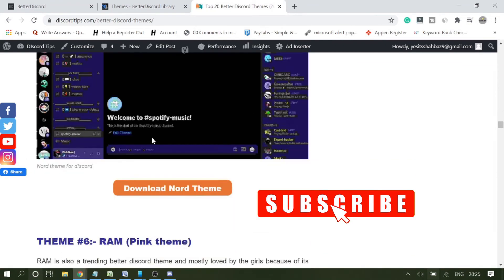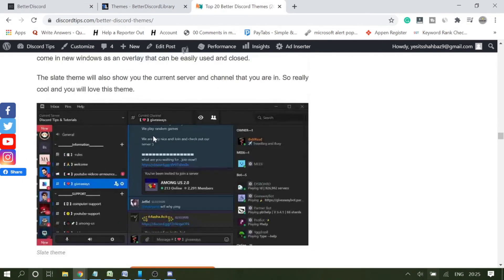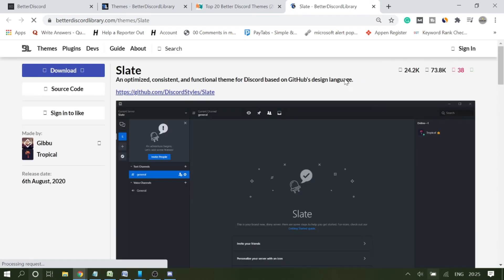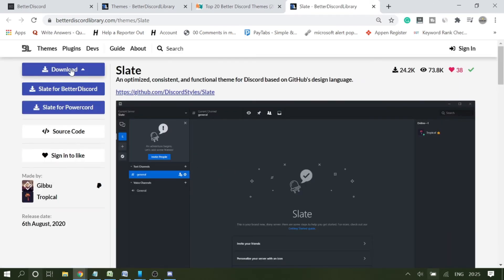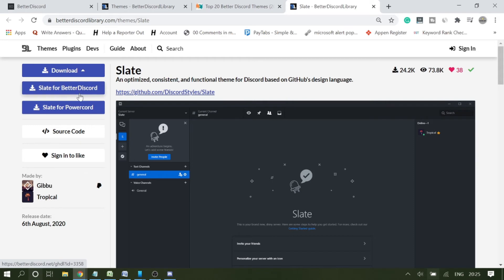If I want to go with this one, I will click on it and then click on download. Now here it gives you two options: you can use it either for PowerCord or for Better Discord. I'm using it for Better Discord.